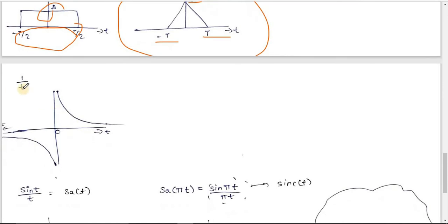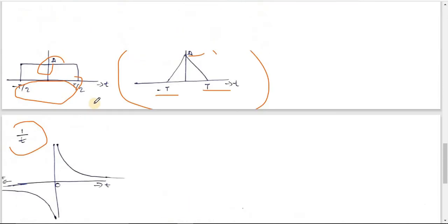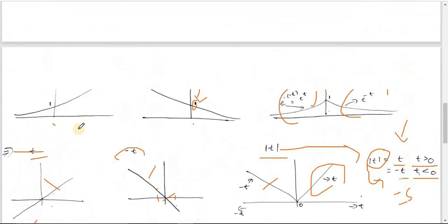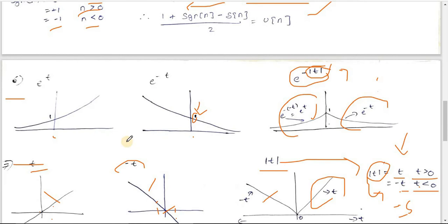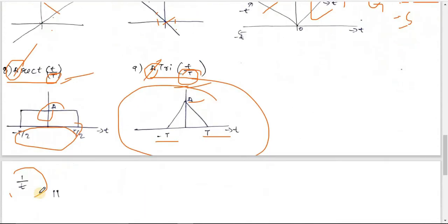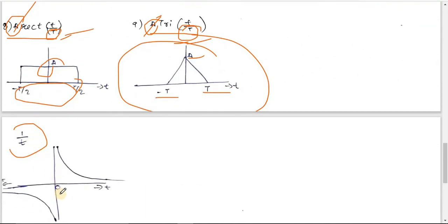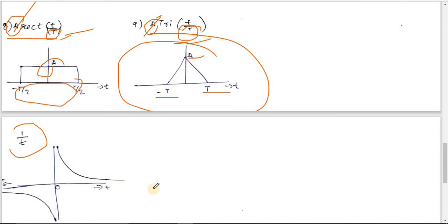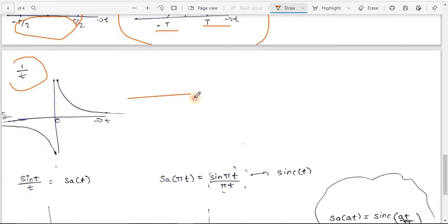Now the 1/t function: unlike t which equals its own value at each point, 1/t goes to infinity at t=0, equals 1 at t=1, 1/2 at t=2, and approaches 0 as t→∞.